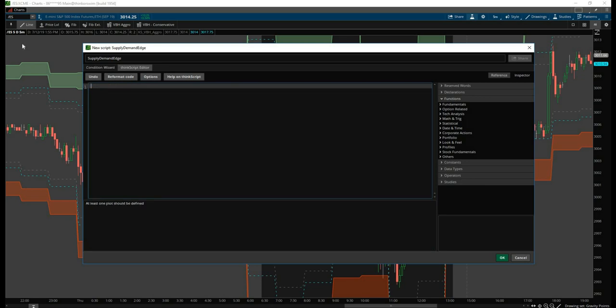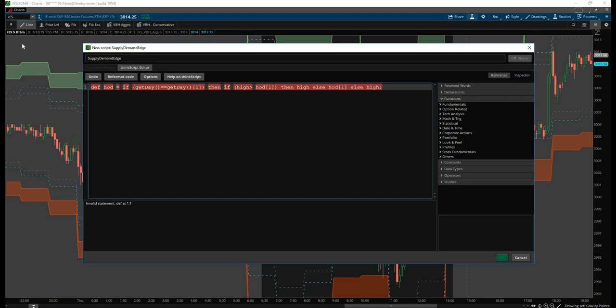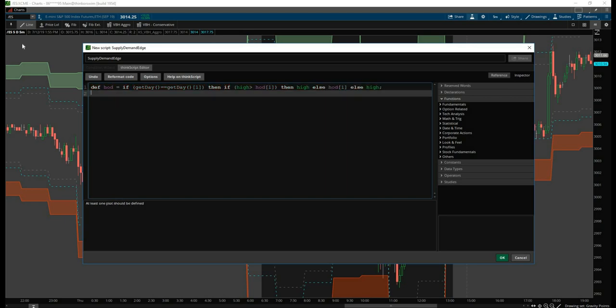Let's start by defining the high of the day. To do this, we need to first check if we are in the same day, and then check if we've actually made a new high compared to our previous high or if a previous candle had a higher price than the current price. To do that, we'll say def high_of_day. We'll check if it's the same day, add one more condition to see if it's a new high, then return the high if it's a new high, otherwise return the previous high, or if it's the first candle, we have a brand new high of the day.